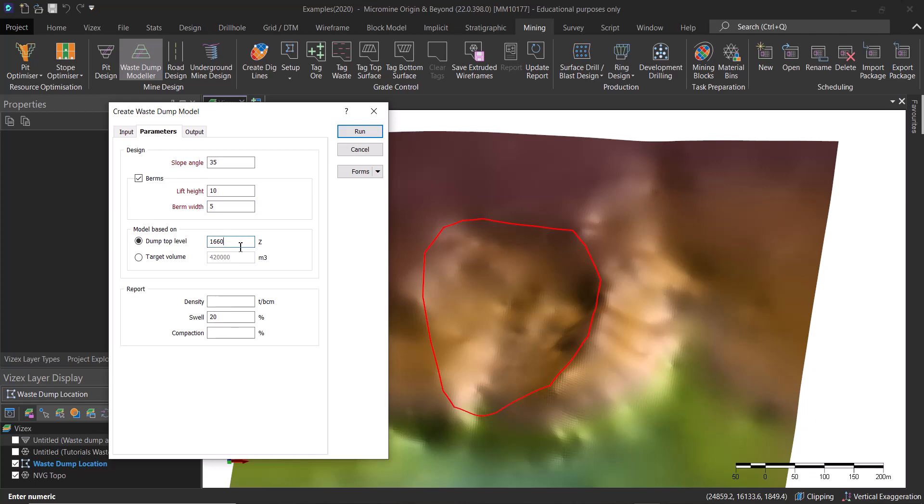This is the maximum elevation that we can go to. You can specify a maximum elevation, or this could be constrained by some geotechnical parameters. If we go above this elevation, the waste dump is not going to be stable.